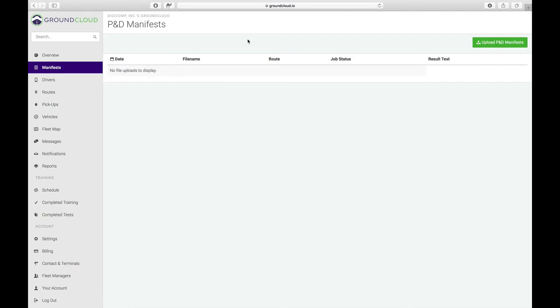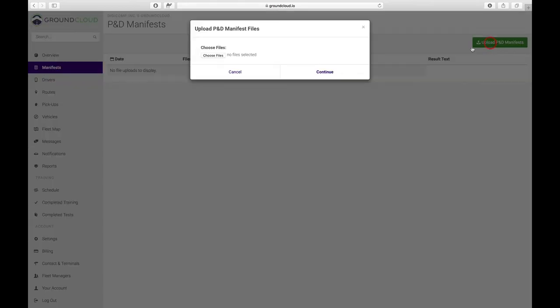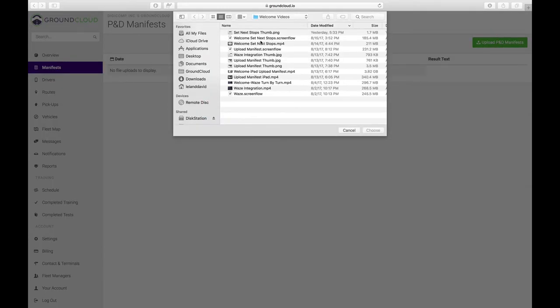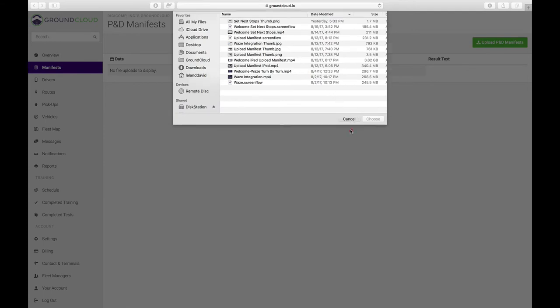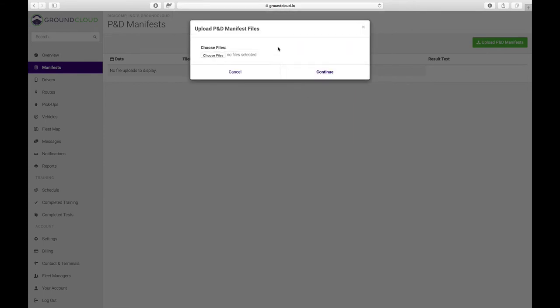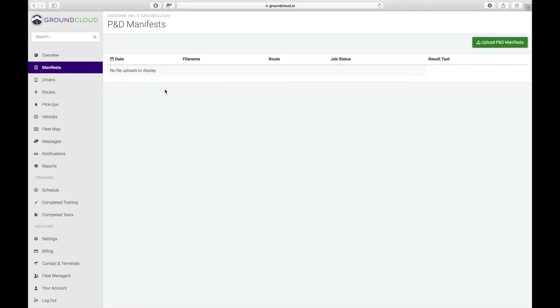If you are on a laptop or a desktop computer, you actually have one other option. You can actually click right here where it says upload manifests, and then you can choose a file and literally pick the GPX file or the XLS Excel file and hit continue to upload that.